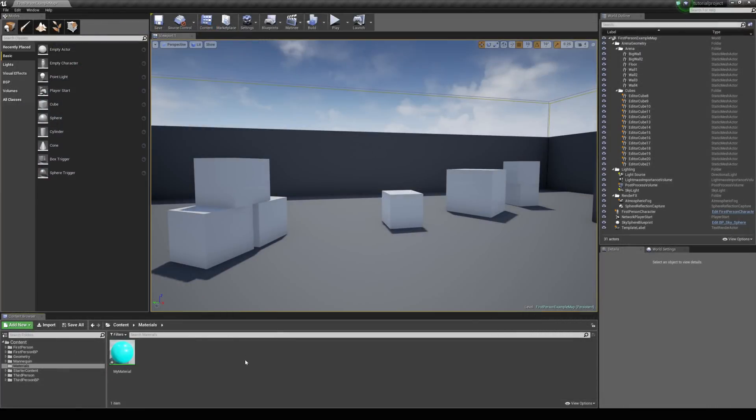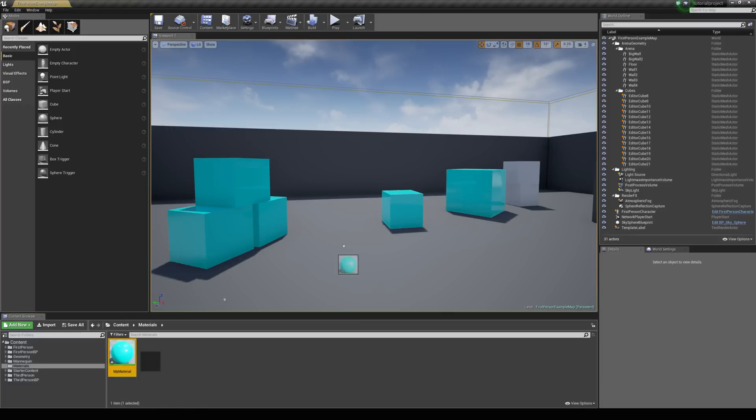Let's set up a scenario where we might have all of these cubes with this material on it. And then we want to go into a trigger box or press a key, and then all of these are going to turn to red.